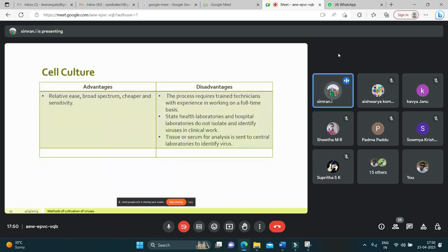Advantages and disadvantages of cell culture: Advantages include that it is relatively easy, broad-spectrum, cheaper, and sensitive. Disadvantages include that the process requires trained technicians with experience working on a full-time basis, and state health laboratories and hospital laboratories typically do not isolate and identify viruses in clinical work — tissue or serum for analysis is sent to central laboratories to identify the virus.